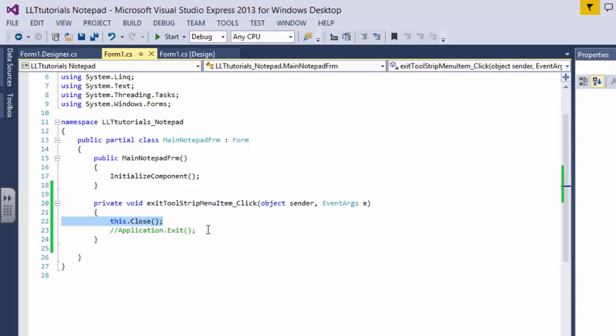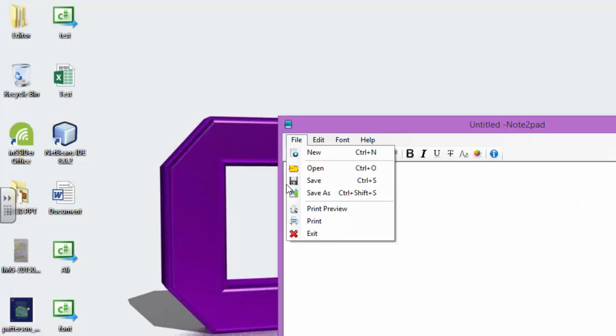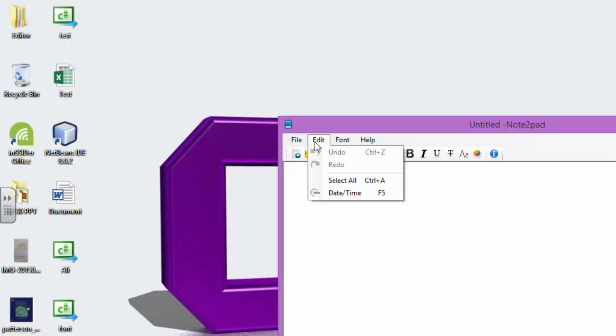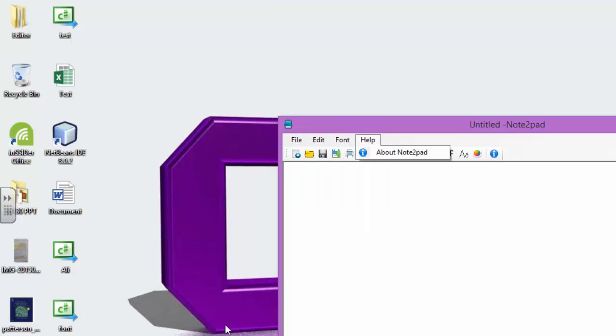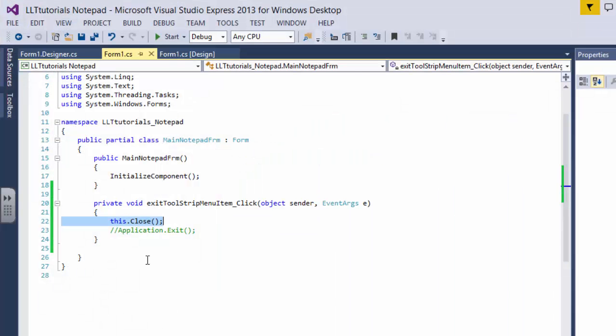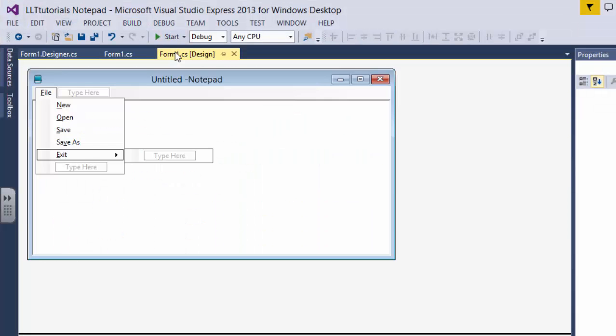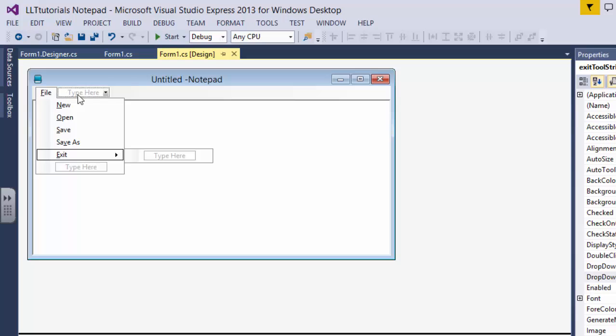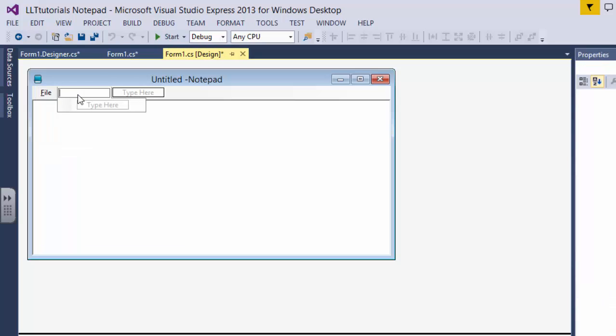Then let's see, we have added manual, font and help. We'll go in here and add the help menu because we are going to be doing it now.